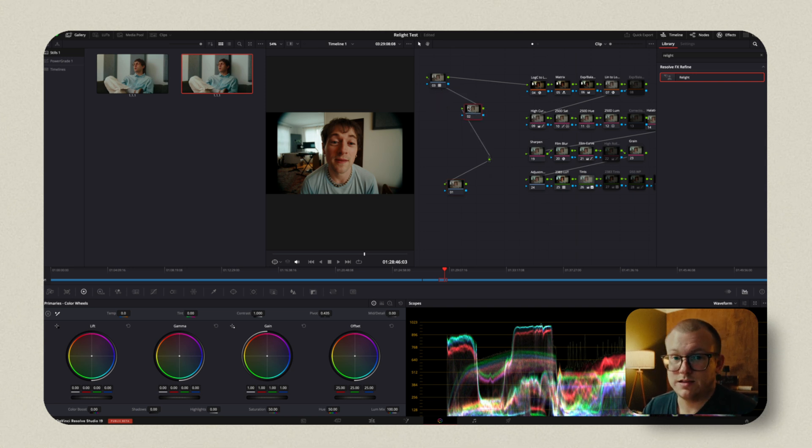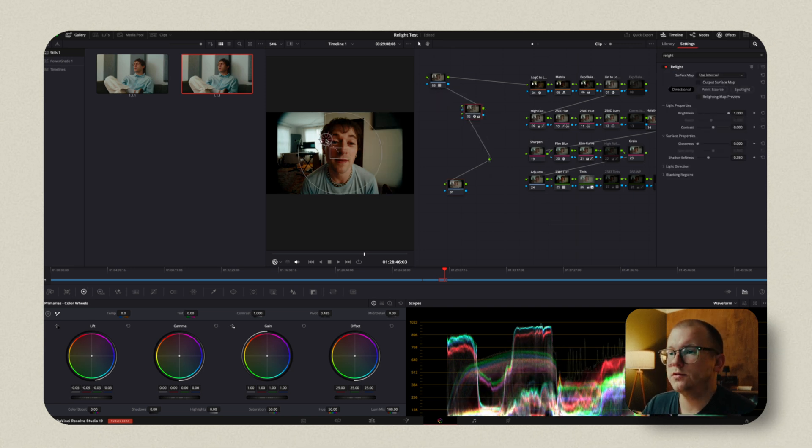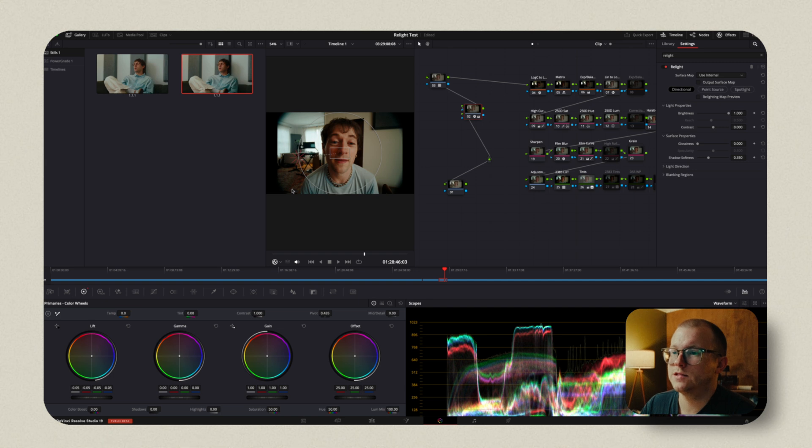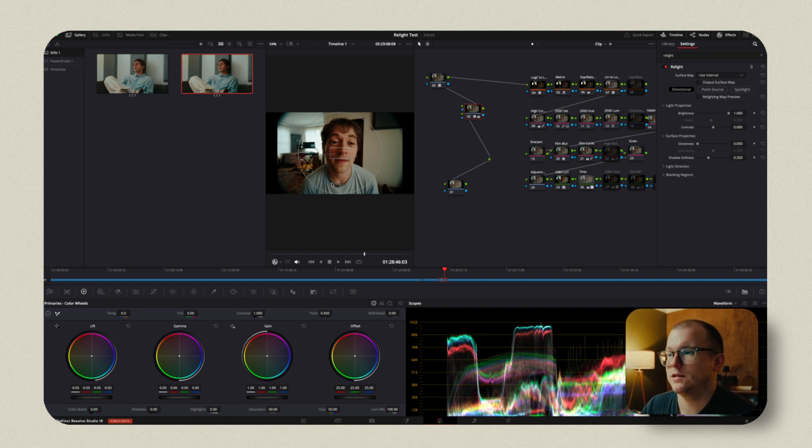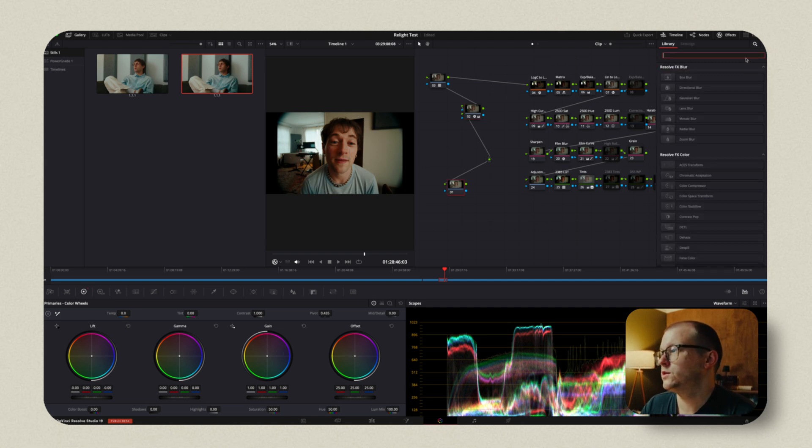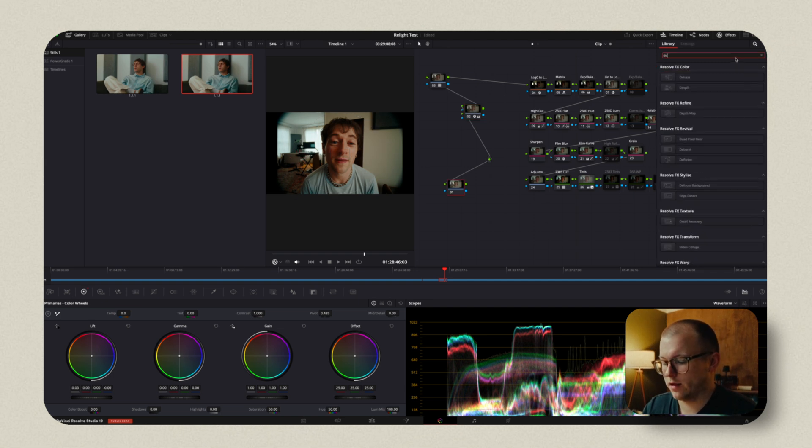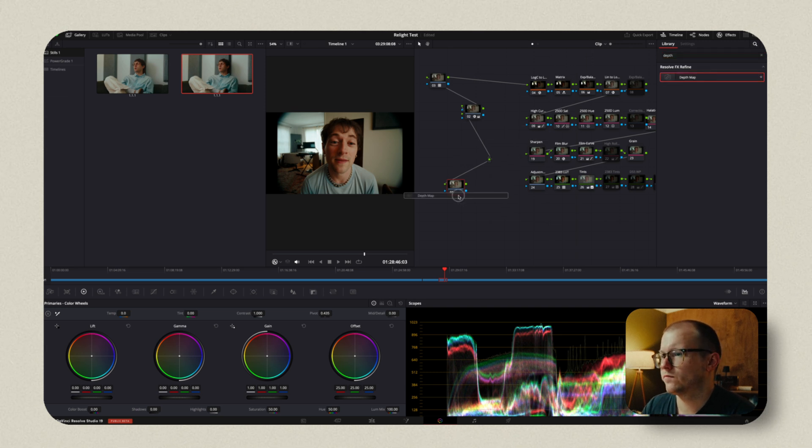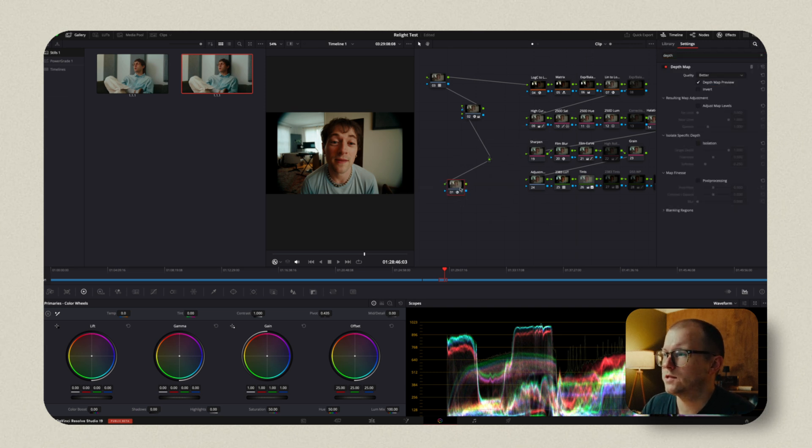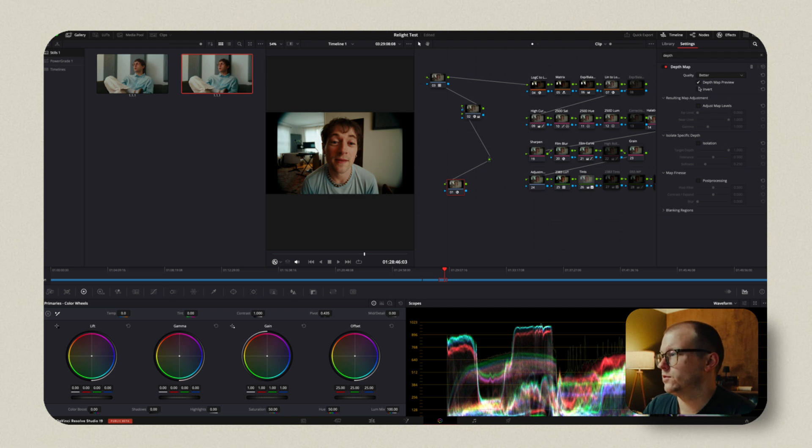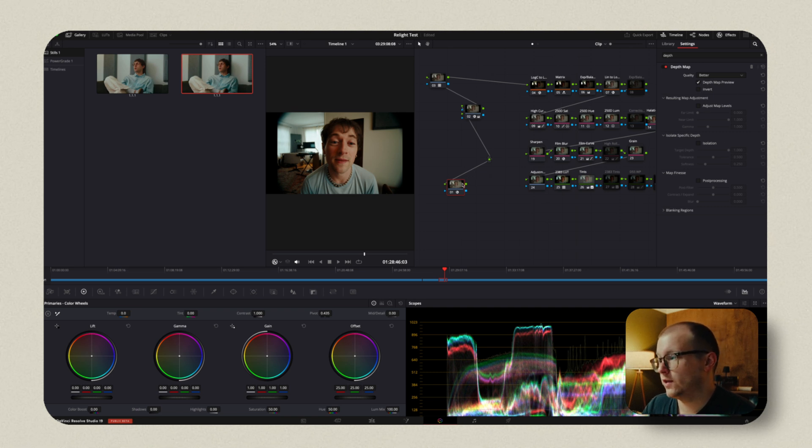So let's add some in post. As you can see, what's happening is it's affecting this little section here behind Steven. So to remedy that, we're going to add the depth map. There's probably a ton of different ways you could do this. I imagine you could do a magic mask. I imagine you could do a couple different things, but we're going to do this.